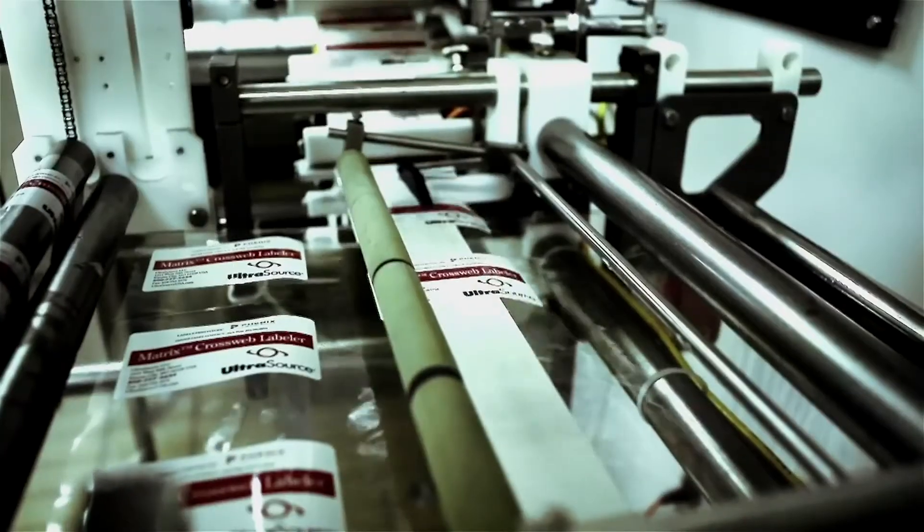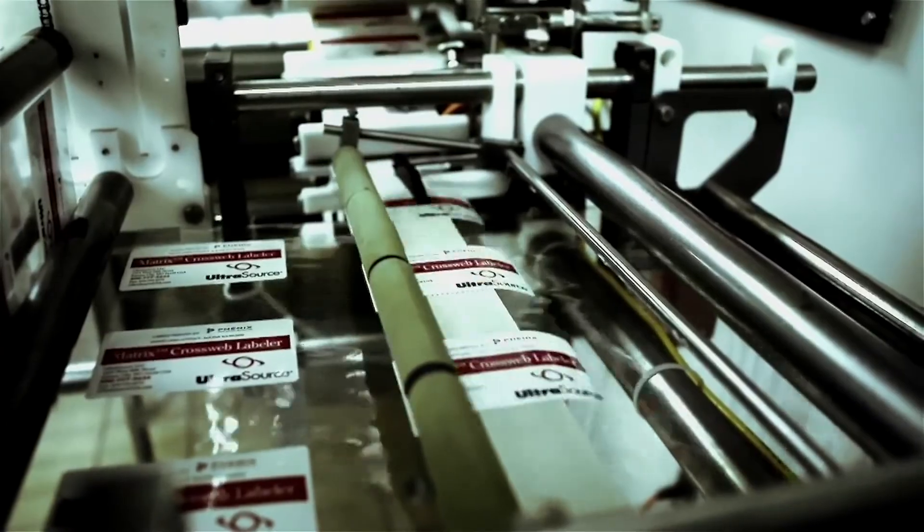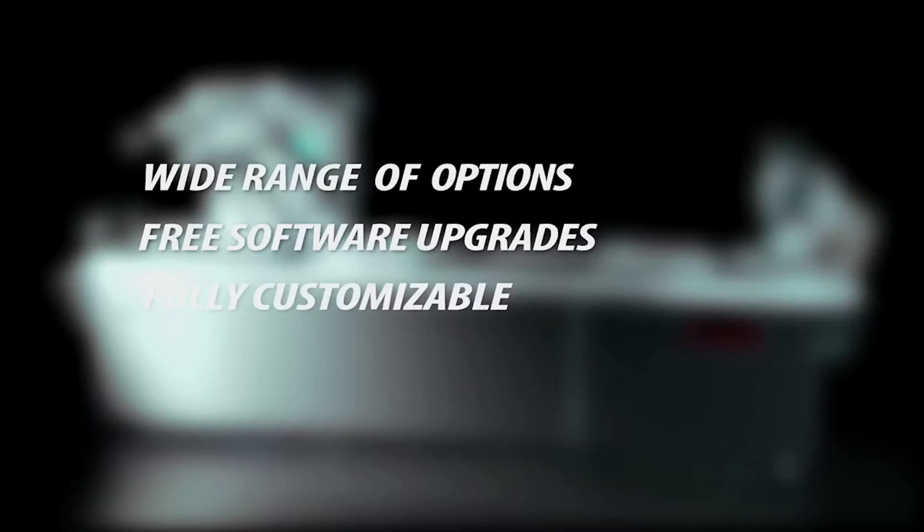giving you complete end-to-end packaging and labeling solutions. With a wide range of options and free software upgrades, the Bison is fully customizable to meet your exact needs.